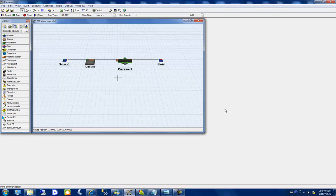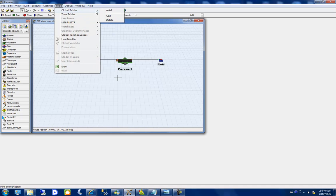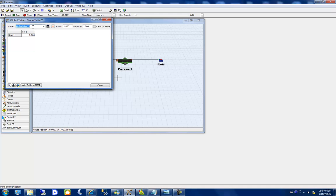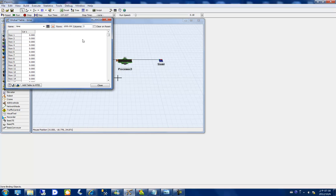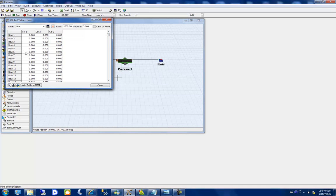After setting the serial number for each flow item, I would like to collect the start time, the out time, and also the exit time from queue. First, I create a global table named 'time' with a dozen rows and three columns: column 1 for entry time, column 2 for exit time from queue, and column 3 for the out time of the system.